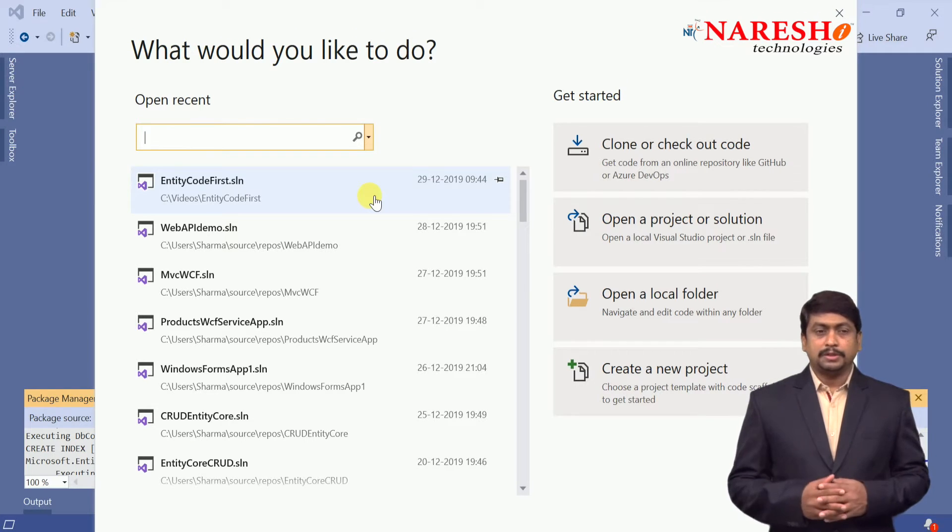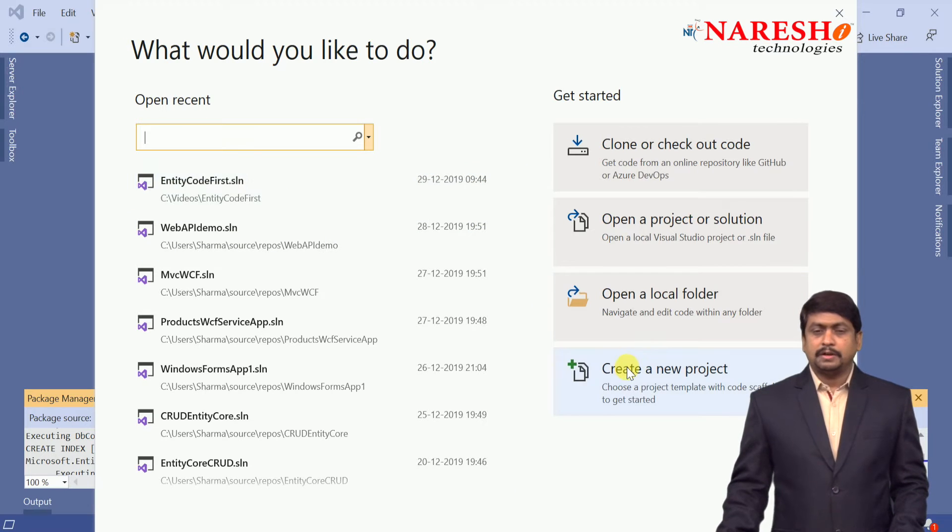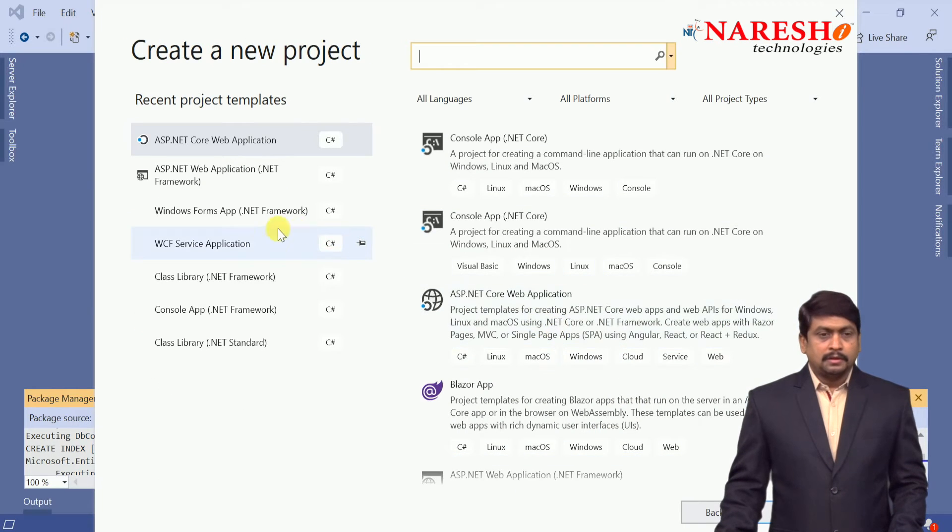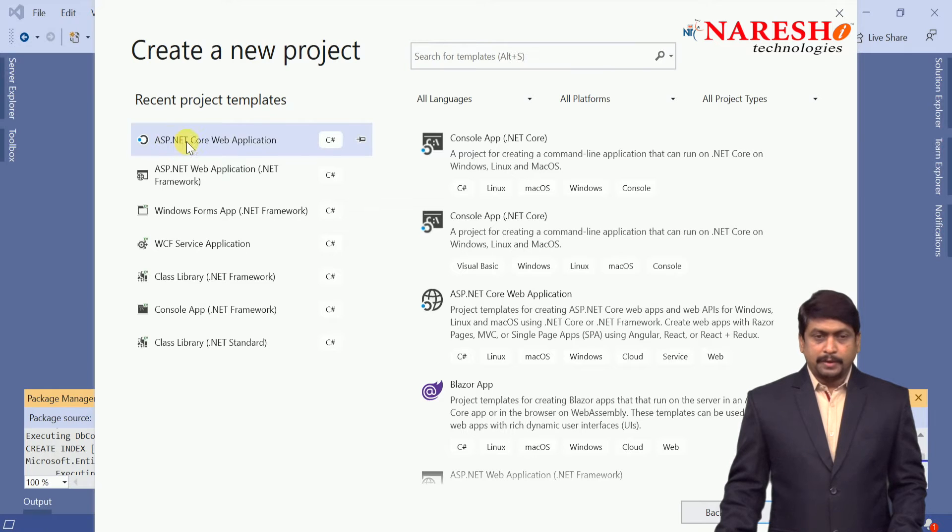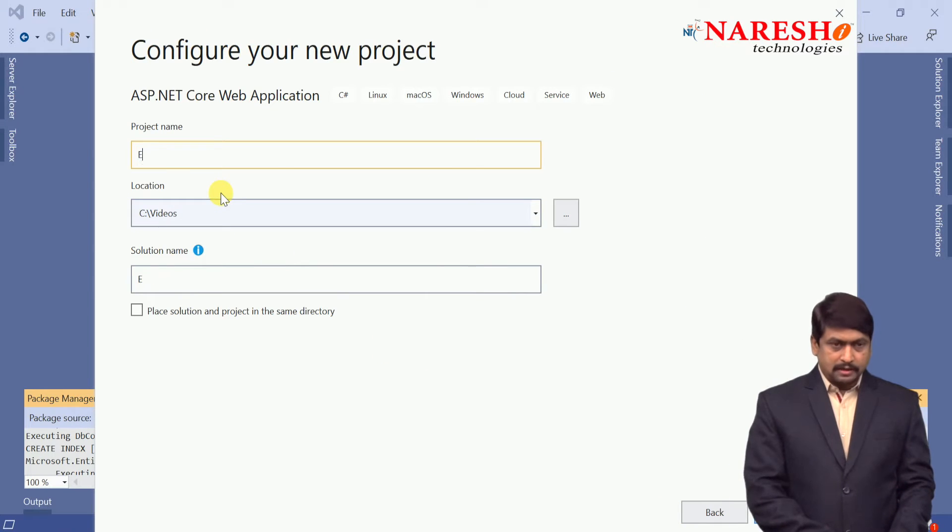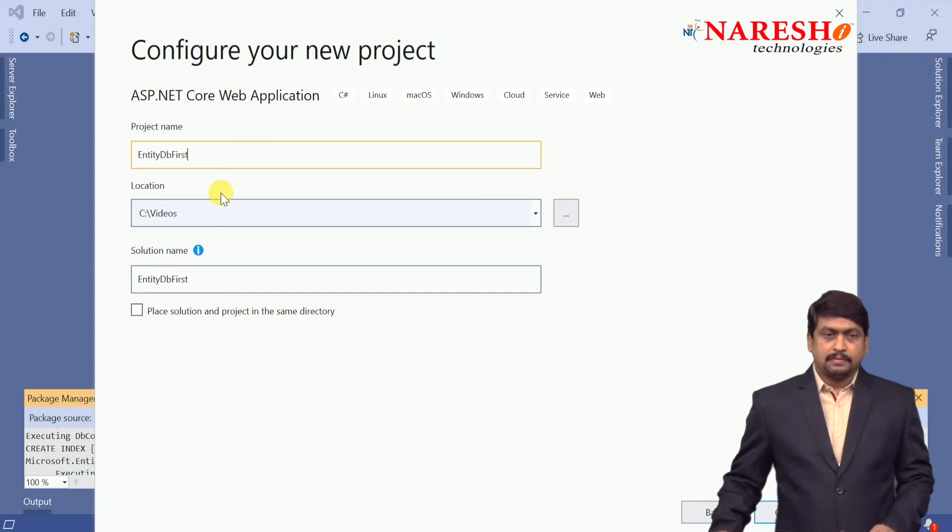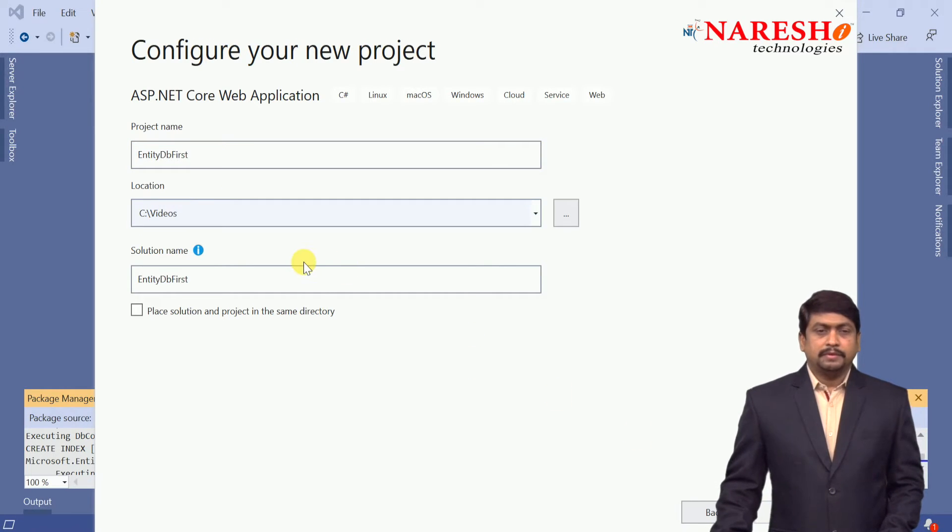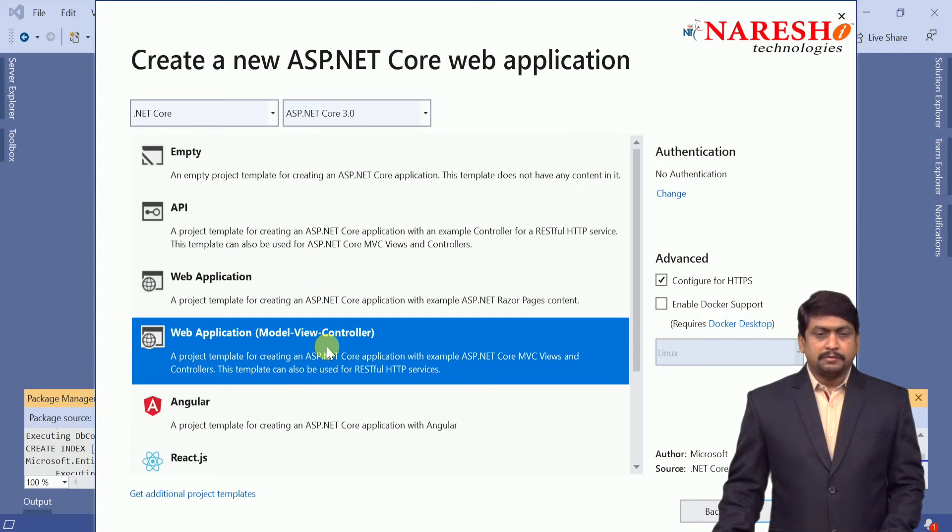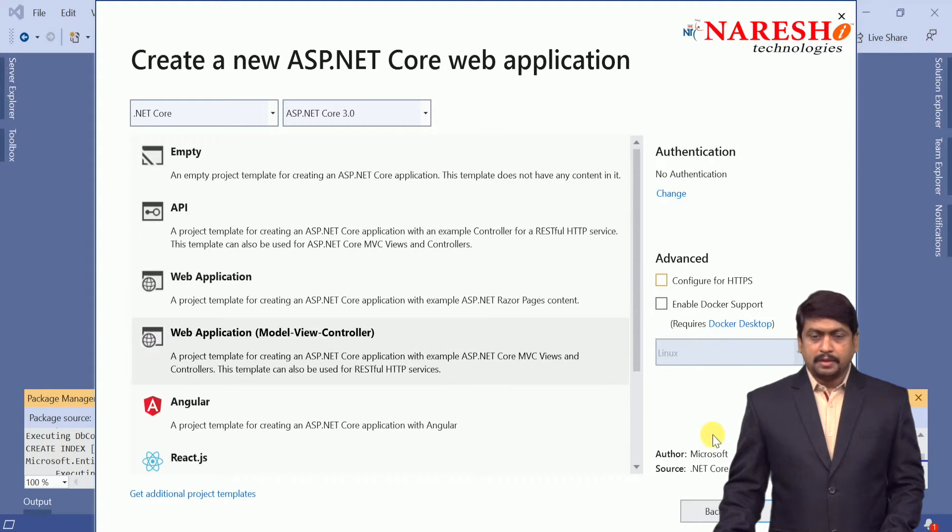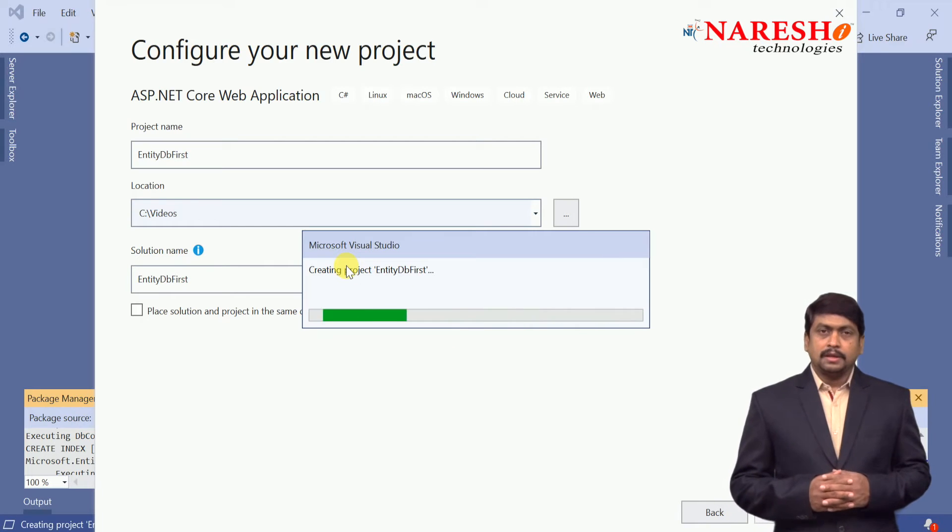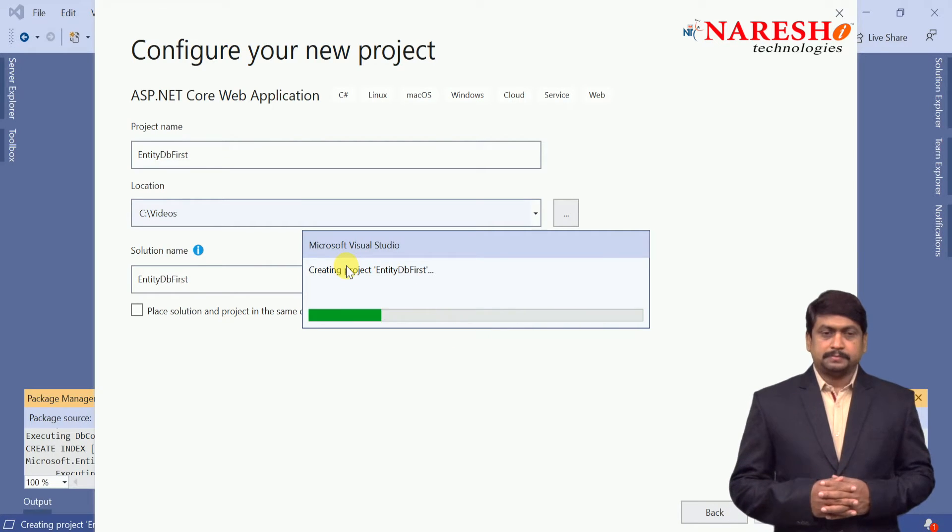Let us see how it can happen. We will create a new project, ASP.NET Core Web Application, and I will name it as EntityDBFirst. In this we will select a web application with MVC and let us create an MVC Core application.